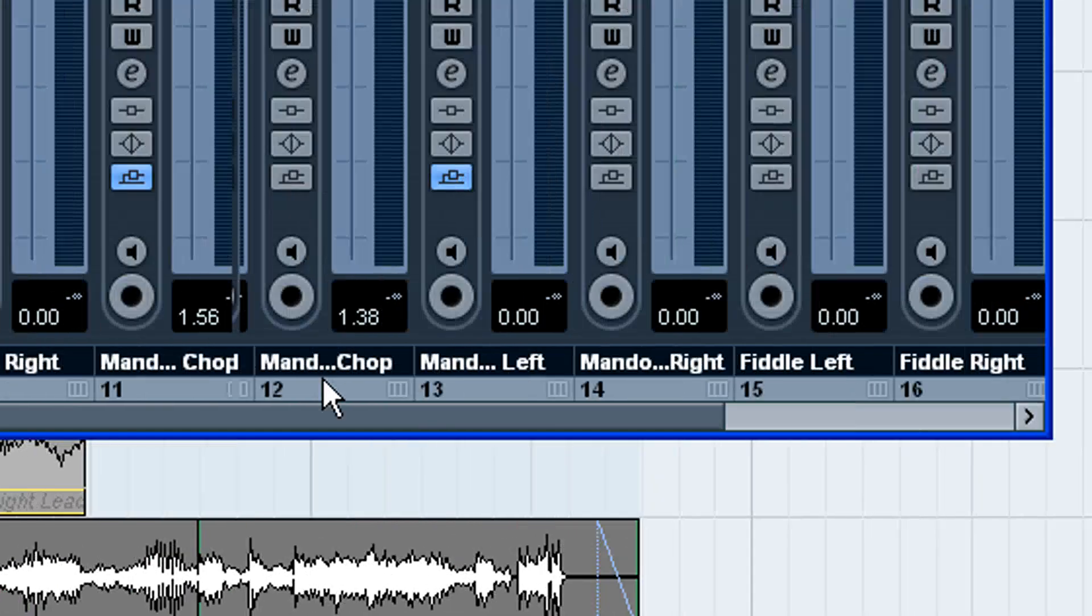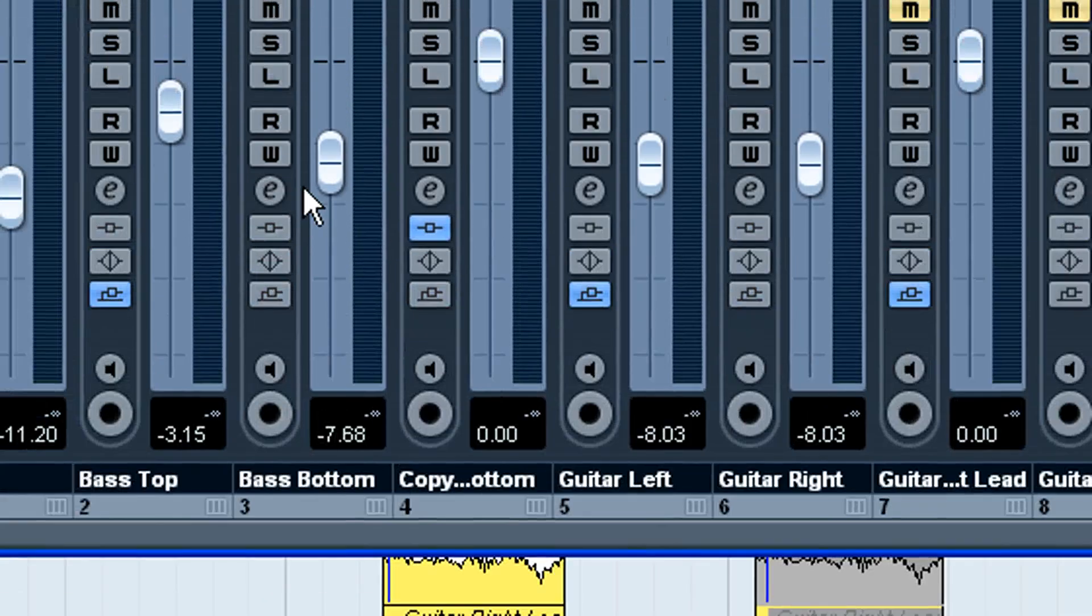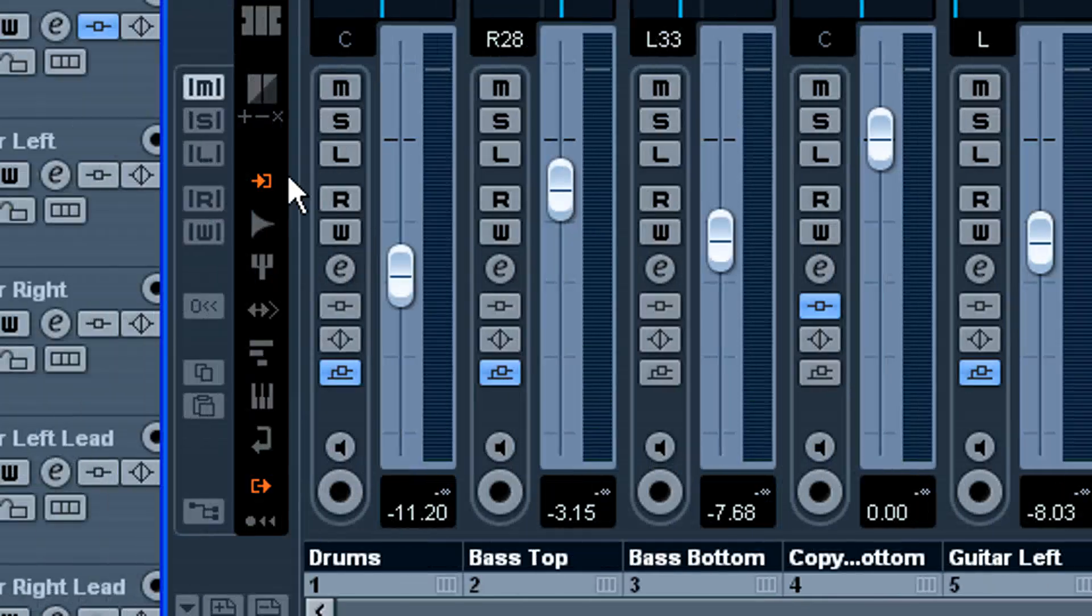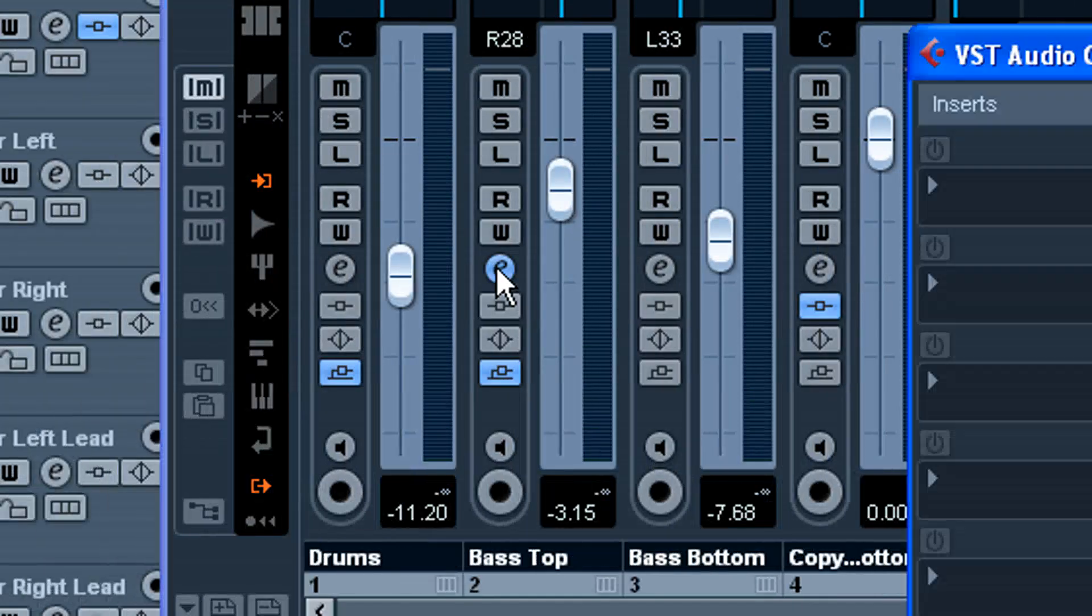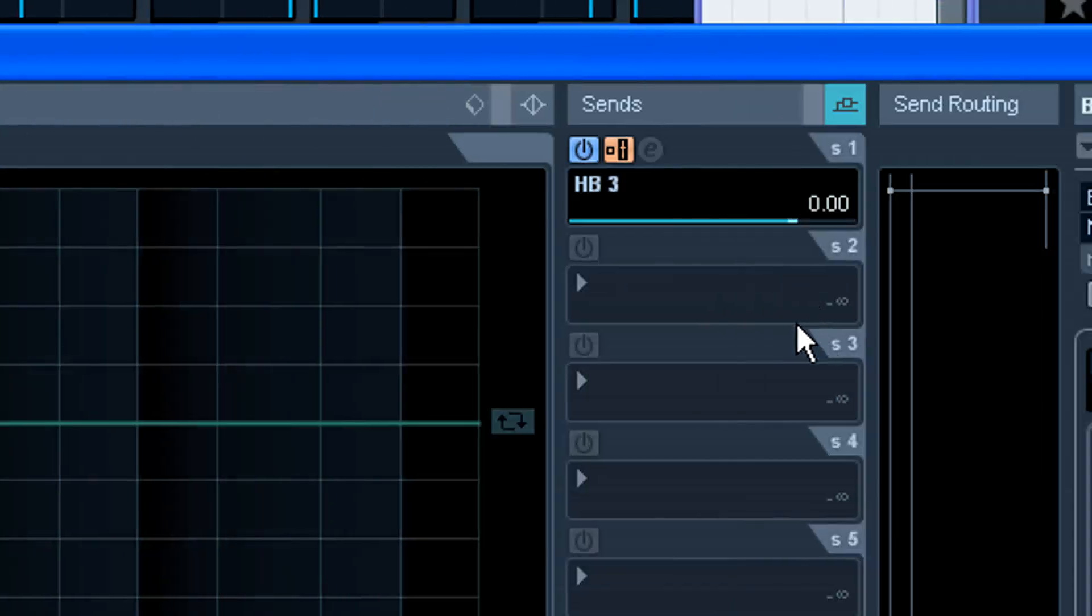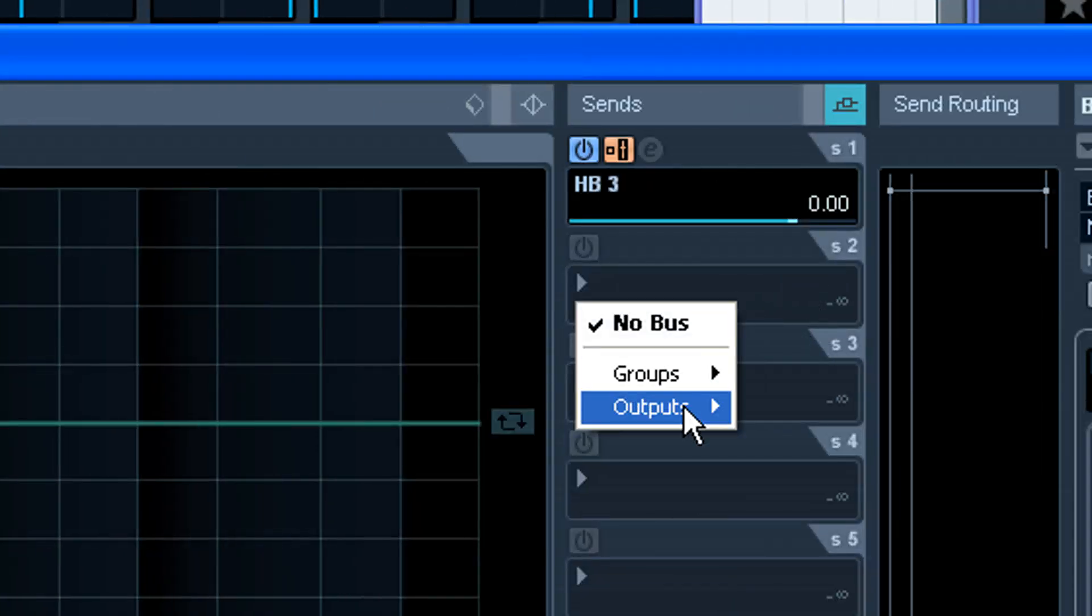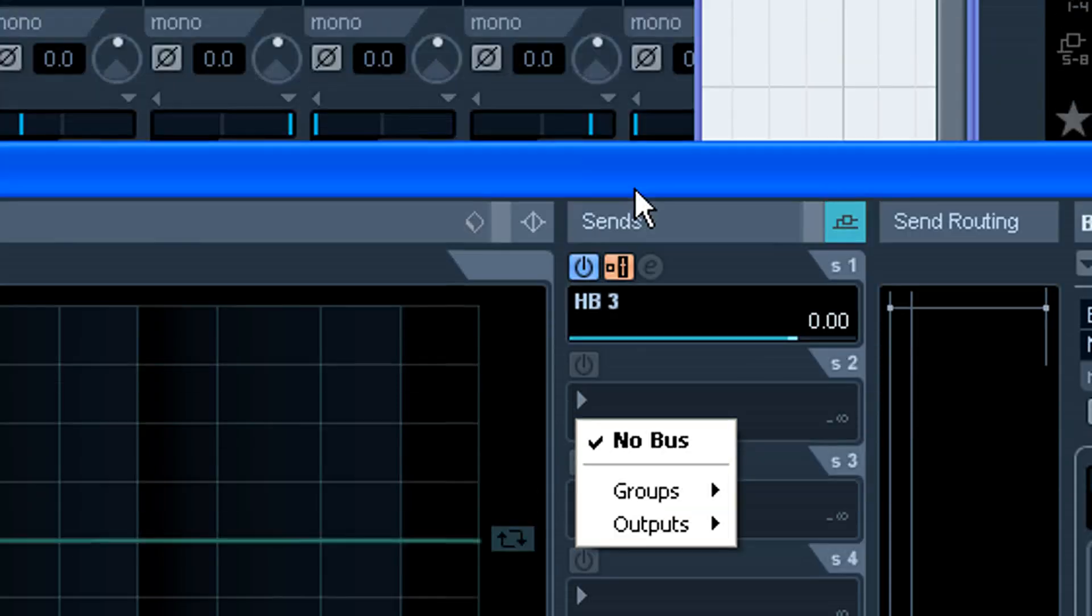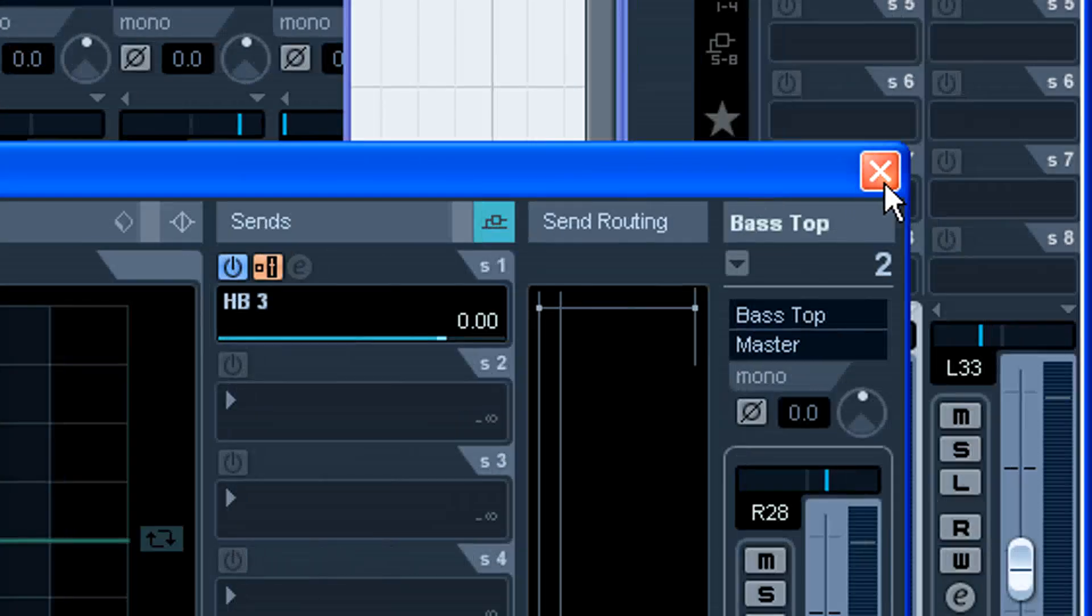And then what you're going to do is route the channels that you want going to it. Now you can actually route sends to a group if you want. That can be handy sometimes.